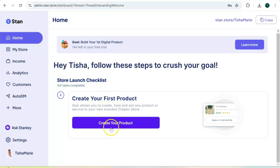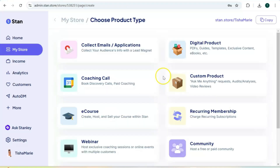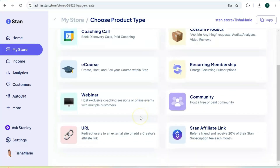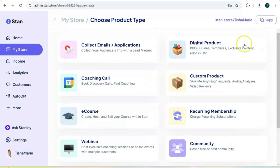Next we're going to add our digital product. Click on "Create your product." With Stand Store you can create a lead magnet and collect emails, do coaching calls, create an e-course or webinar, redirect to another website or exclusive content, sell digital products — including PDF files, templates, digital files, ebooks, and audio files — a custom "ask me anything" product where you charge people to ask you questions, and a recurring membership and community.